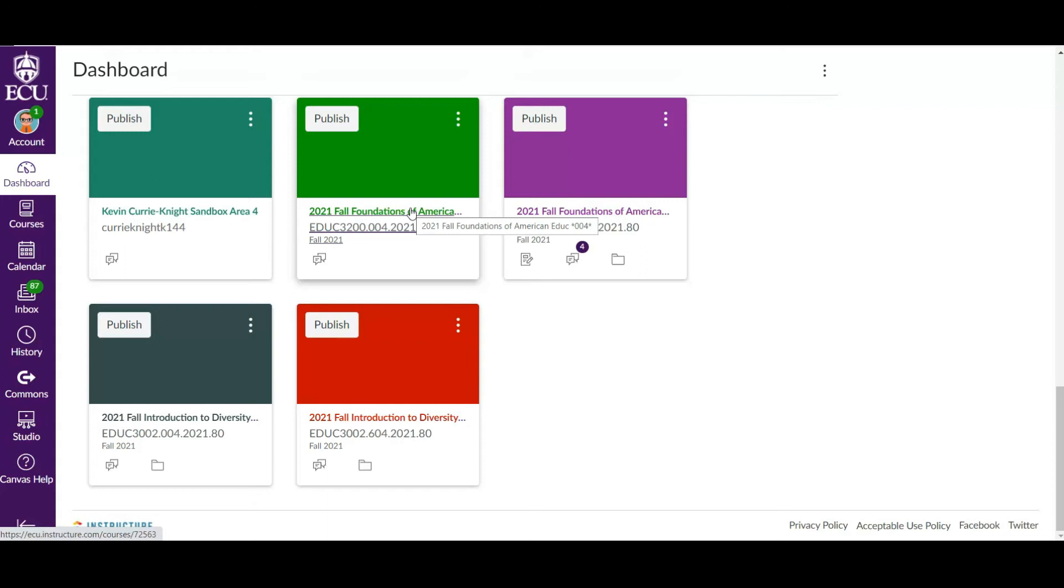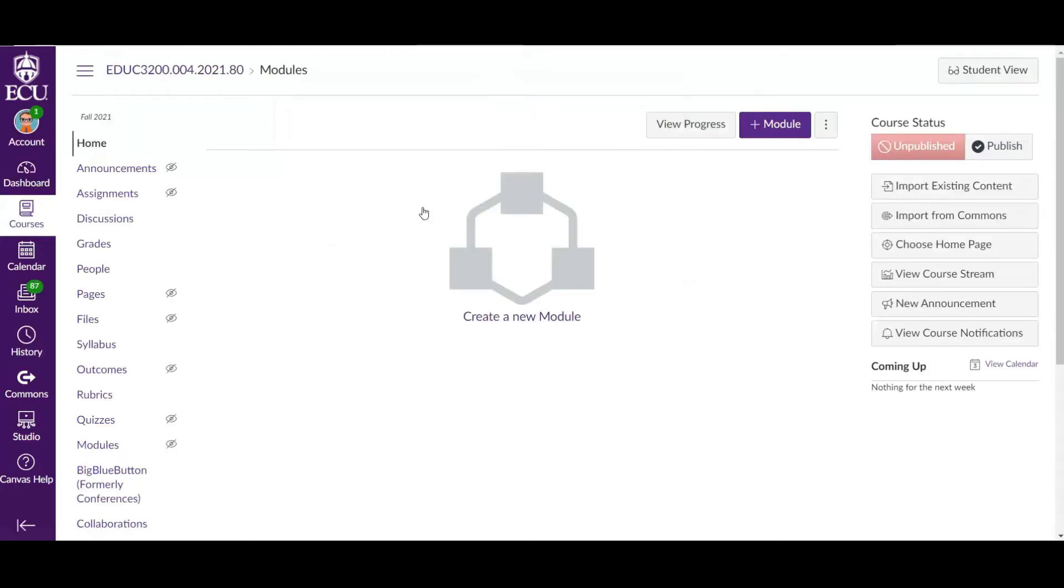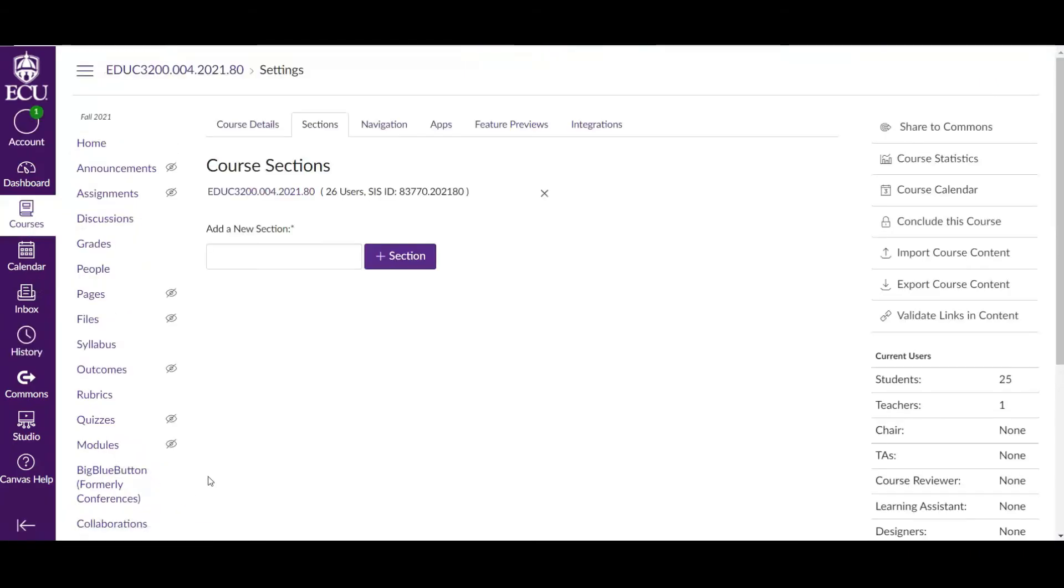So we're going to go into section four, kick students out of here, and put them into section five. Here's how to do that. We're going to go into section four. Again, this is the section we want to kick students out of. This is where you want to go. And we want to go into settings, and we're going to kick students out of this section and put them into another section by what we call cross listing a course.